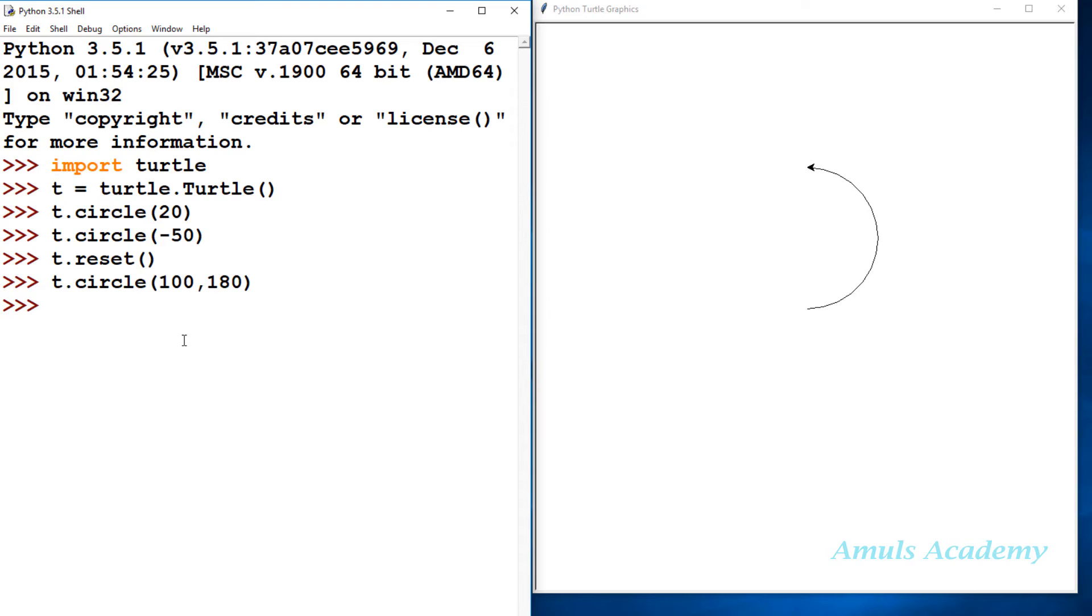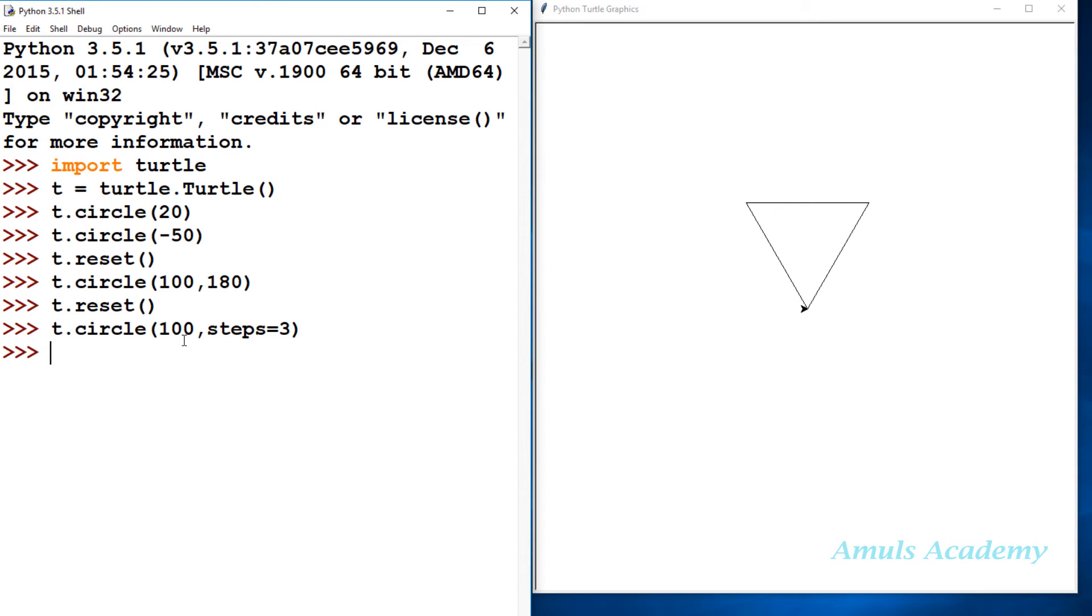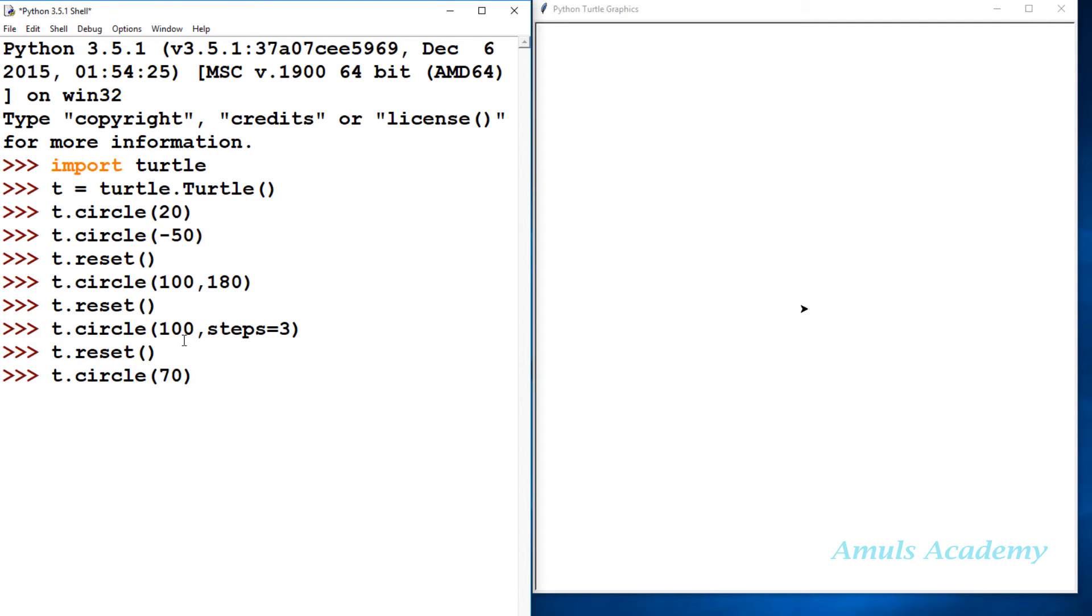Next, coming to the steps. We will reset this first. So dot circle, I don't want to mention the extent here. First I will mention radius 100 and I don't want to mention extent, so I will take steps equal to 3. If I enter, it will draw a triangle. If I take 70 with steps as 5, it will draw 5 steps. If you take 10 steps, it will draw 10 steps. In this way we will get different shapes.